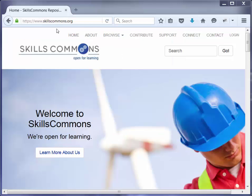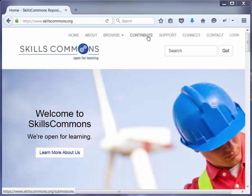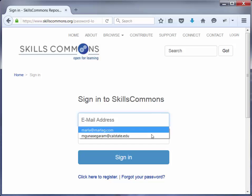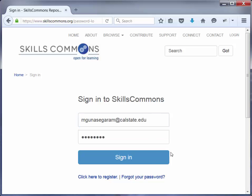Open your browser and go to www.skillscommons.org. In the main menu, click on Contribute. Sign in with the username and password you were given.